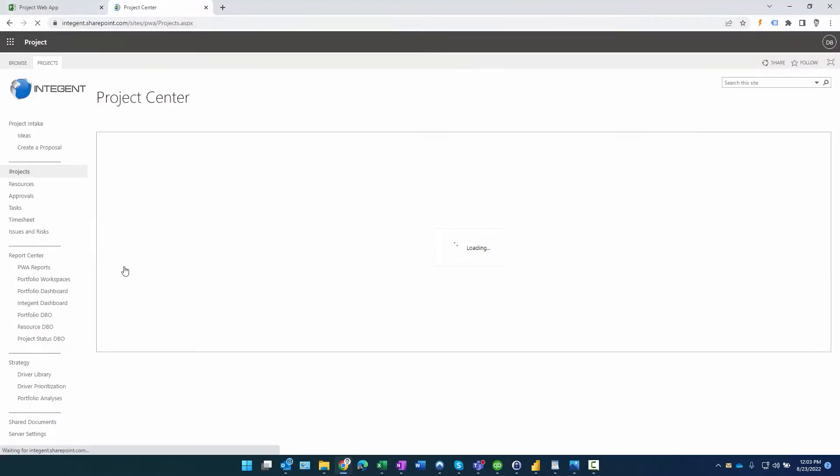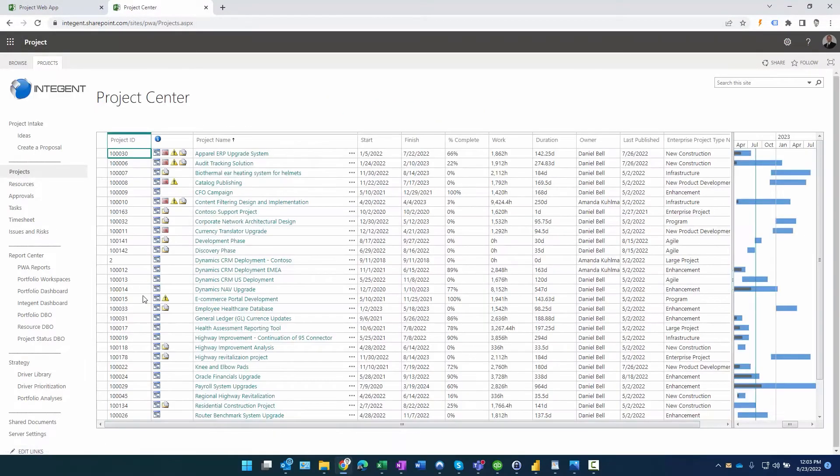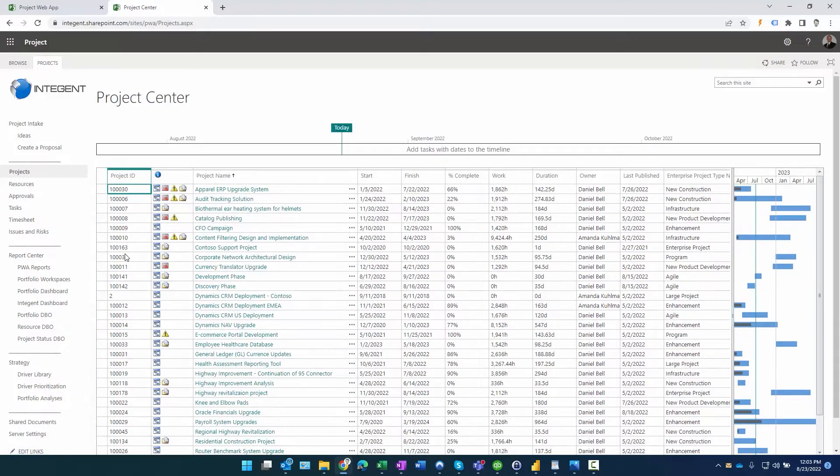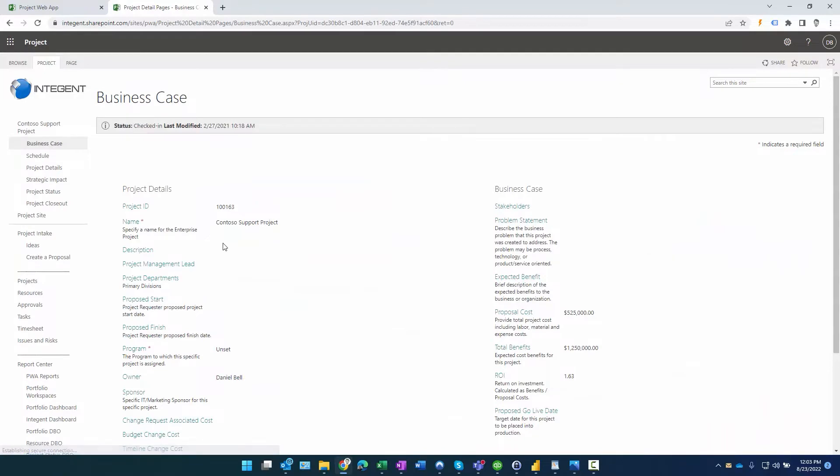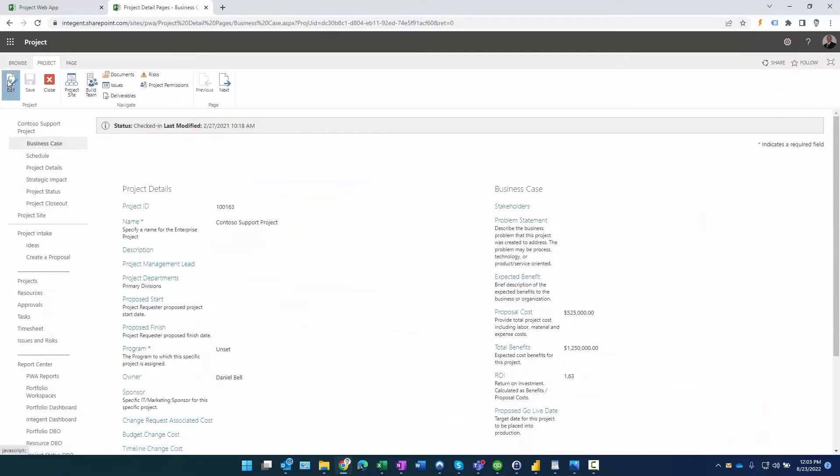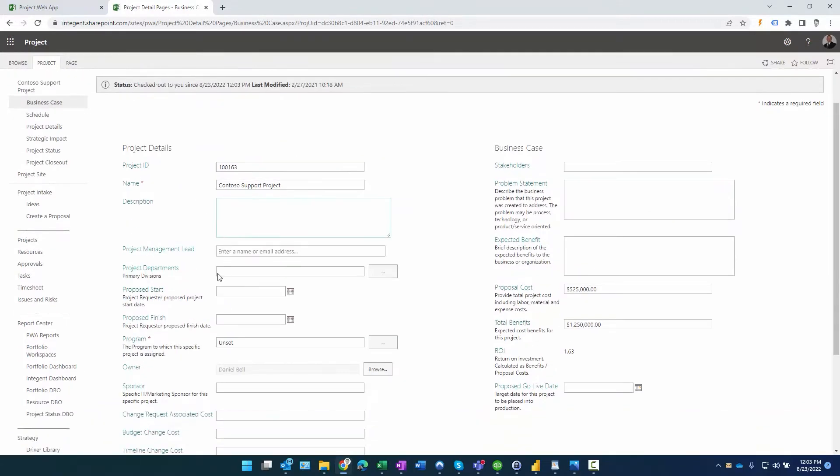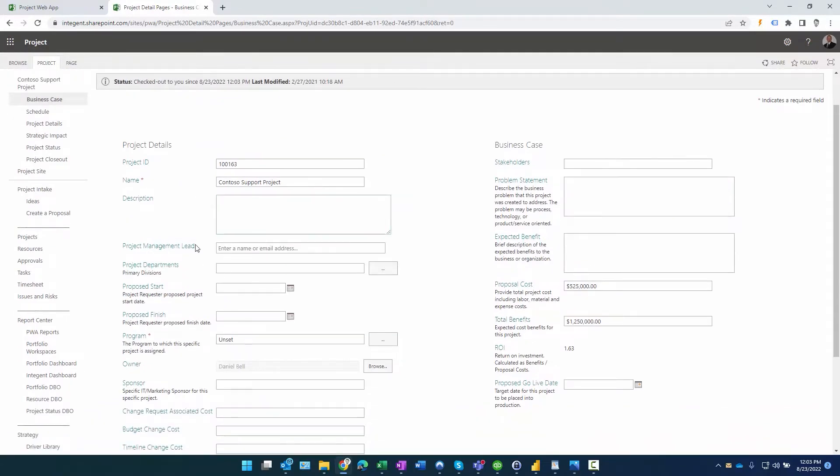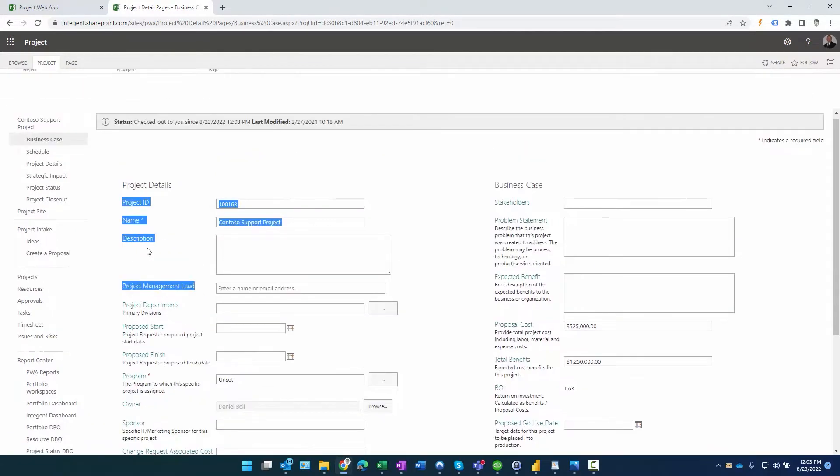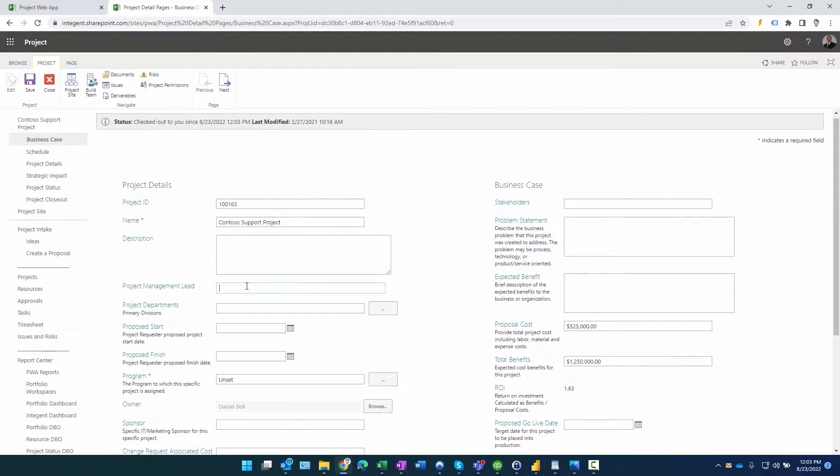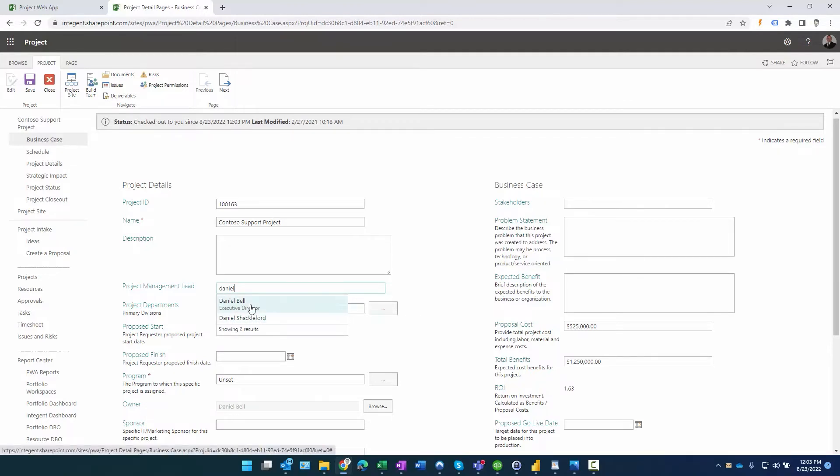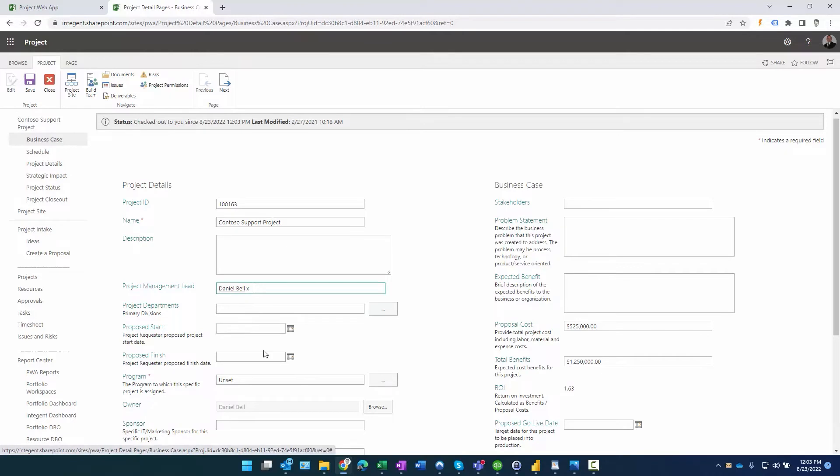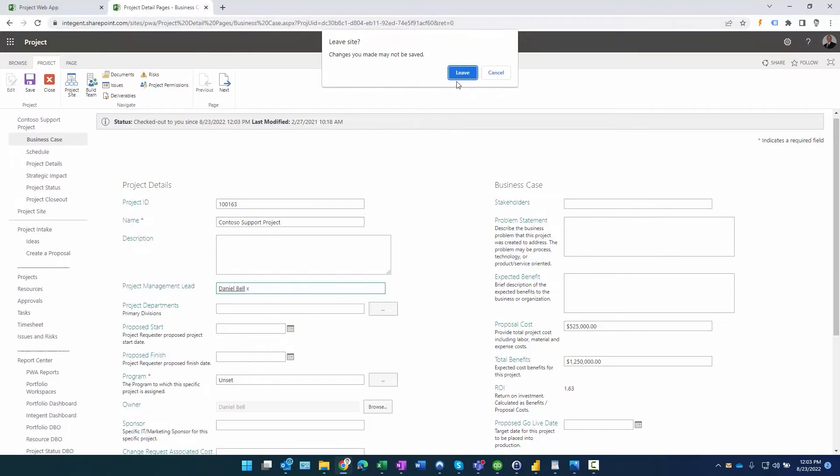Just to show you quickly what this is, click on this project here, click on edit, and then notice I have a field called Project Management Lead and it says enter the email address. So instead of a static list of lookup table values that you have to update as people come and go from using Project Online, you can just use a people picker and you can select the names, which is very cool.